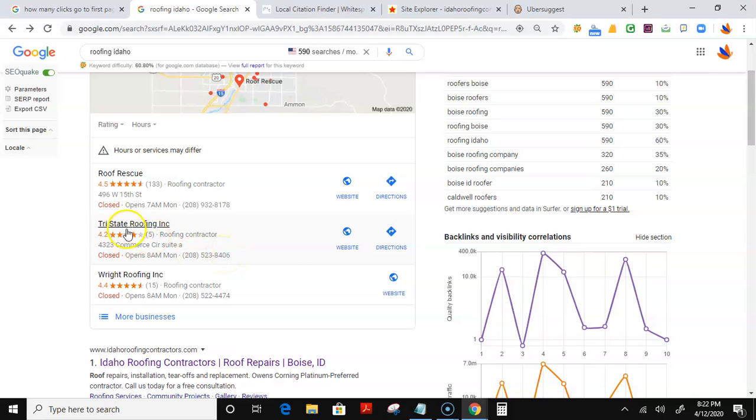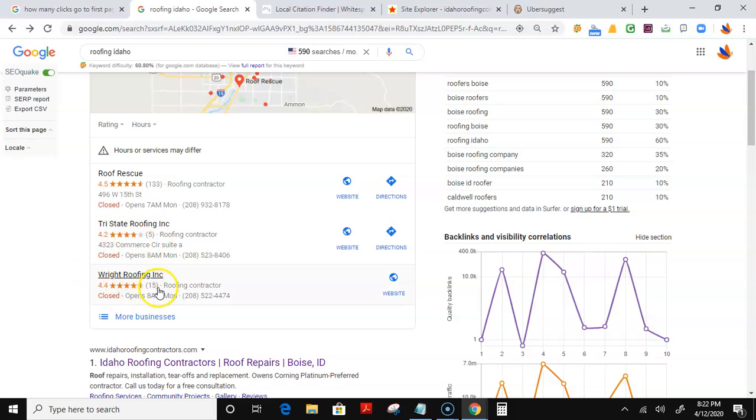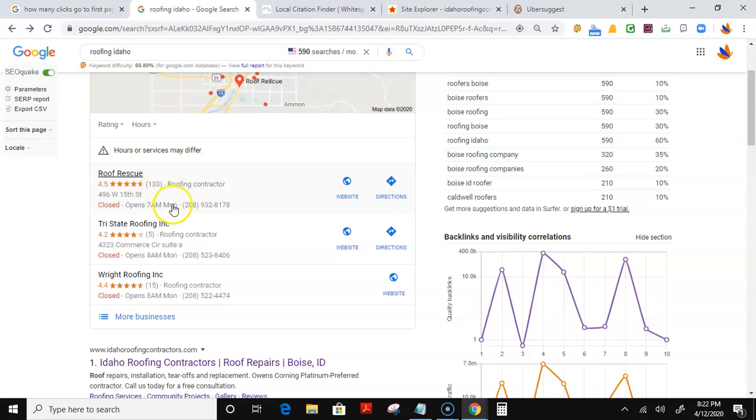Like, for example, here, Tri-State Roofing only has five reviews at 4.2 stars, and yet they are second. And Right Roofing has 15 and 4.4, and yet they're third. So the key is not necessarily reviews or location, but it's something called citations.